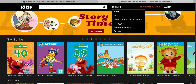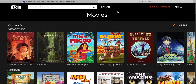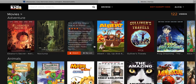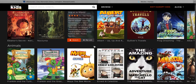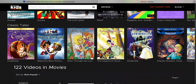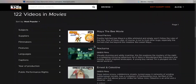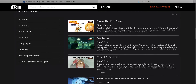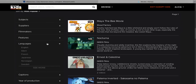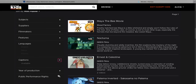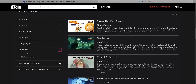Clicking any one of these links will further display various subcategories, as well as a filter at the bottom of the page. Here I can choose other filters such as language, captions, or production year.